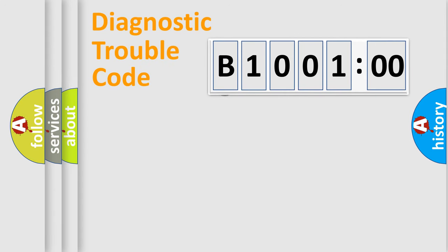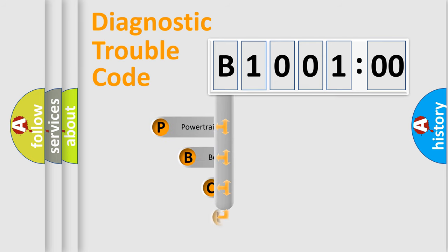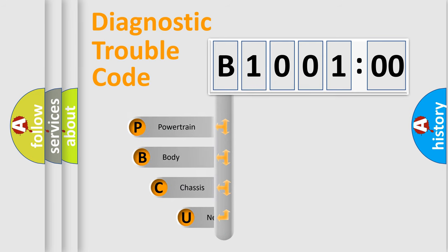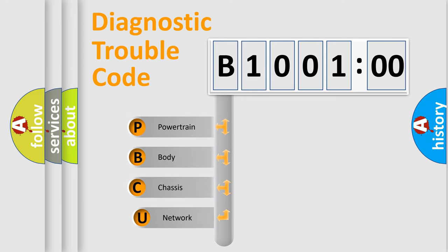First, let's look at the history of diagnostic fault code composition according to the OBD2 protocol, which is unified for all automakers since 2000.